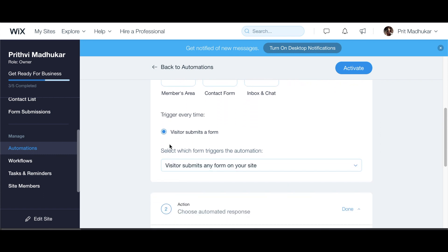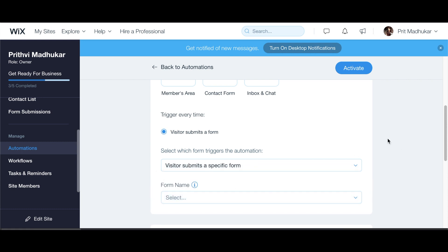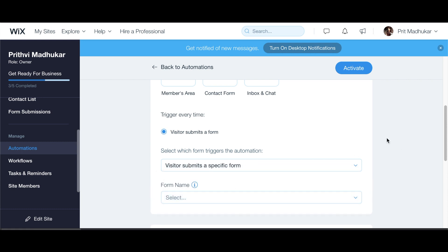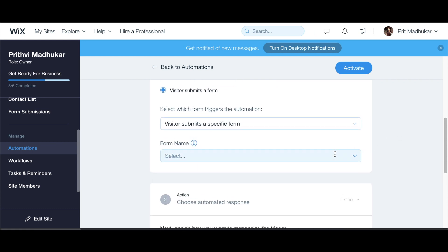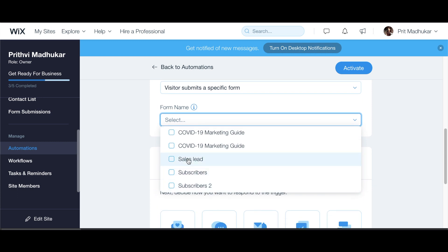You can decide when you want this to be triggered — I want it every time someone submits a form on my website. There are different versions: either they submit any form, or a specific form. I want to keep it to a specific form just to show you that you can choose, so I'm going to select the sales lead form.